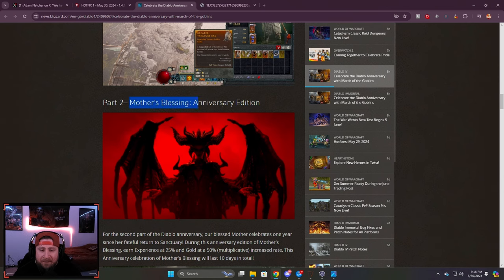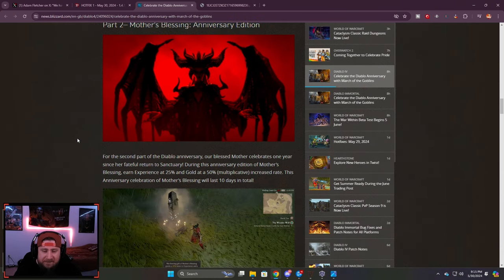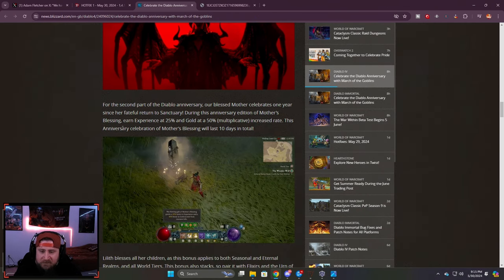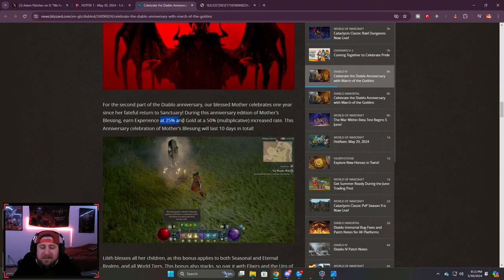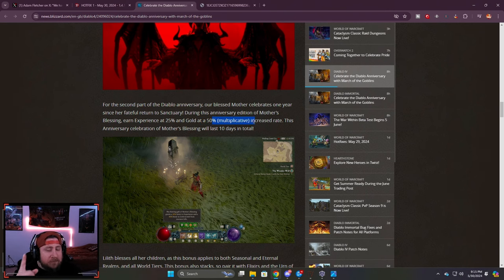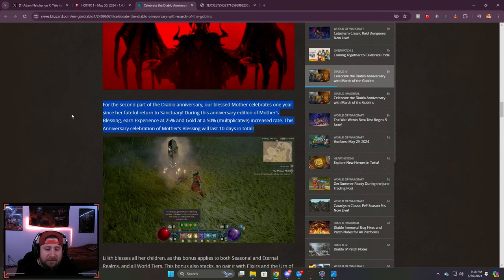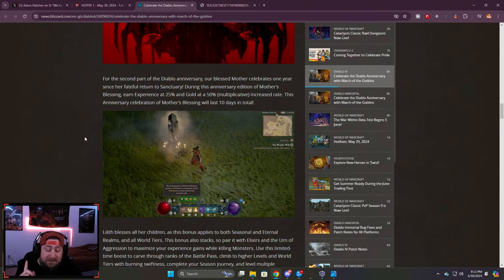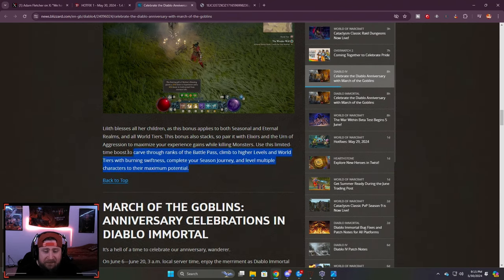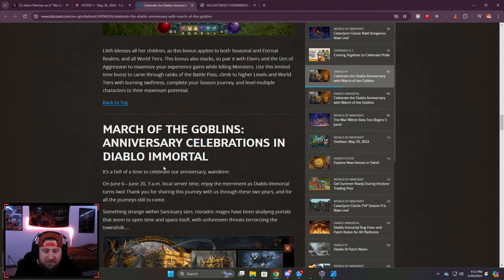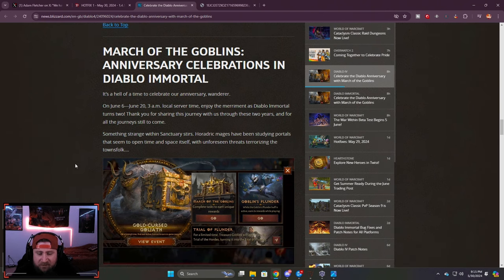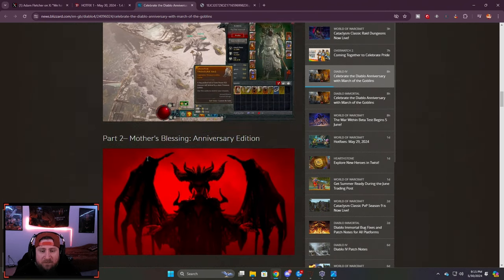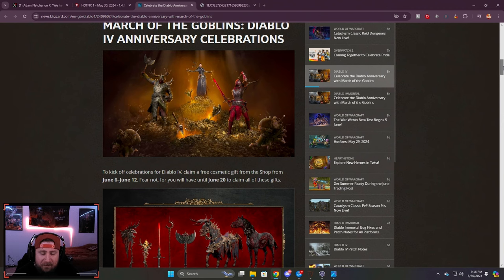Mother's Blessing anniversary edition - you guys already know what Mother's Blessing is. During the event it will last 10 days in total. You get 25% bonus XP and 50% gold, and yes this is multiplicative. So if you guys are low on gold like I am and got 40 million to your name, then this is the time to really grind and maximize how much gold you're going to get for these 10 days. The bonus will also stack with elixirs and Urn of Aggression when you kill monsters. This is a really cool event.